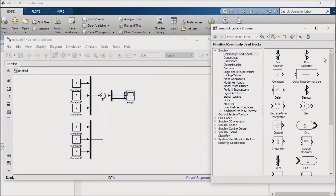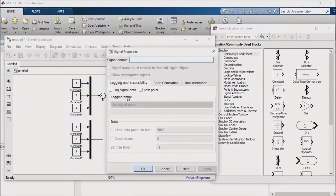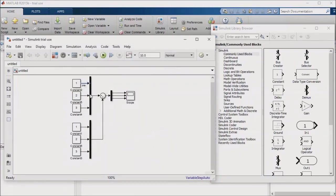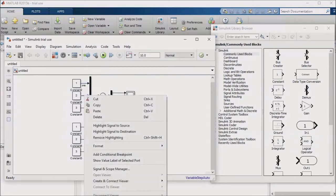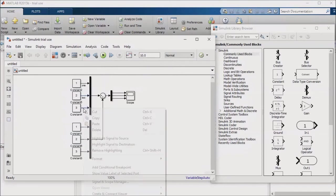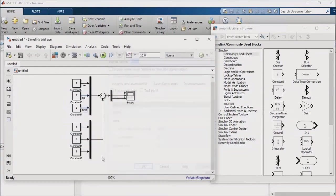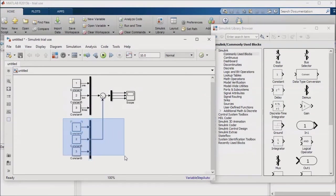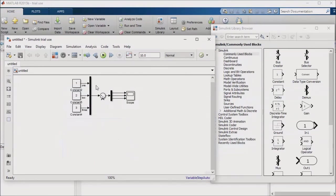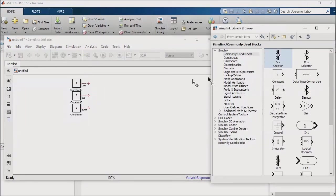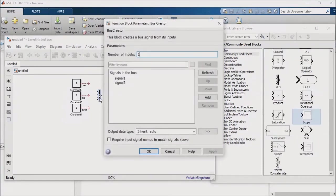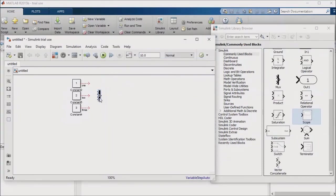To illustrate how this works, I'm going to select a signal line coming out of my first constant block, right click on it, go to properties, and give the signal a name. I'll repeat this for the next two constant blocks. Now I'll delete everything in my model except the constant blocks and the named signals coming from them. I'll drop a bus creator block into the model and feed the three named signals into it.